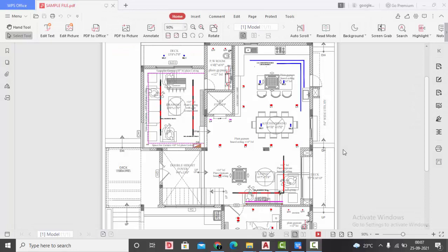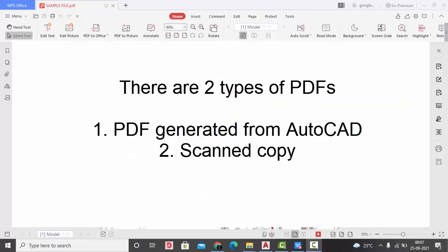Good evening guys, this is Tumaya. Welcome back to my YouTube channel. Today in this video, we are going to learn how to import a PDF file into AutoCAD. There are two types of PDF files which we come across during our projects.